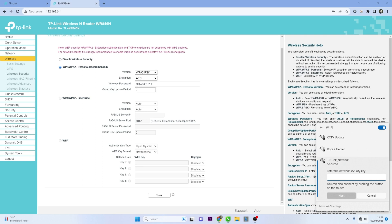To make sure the password change was successful, try connecting a device to the Wi-Fi network using the new password.